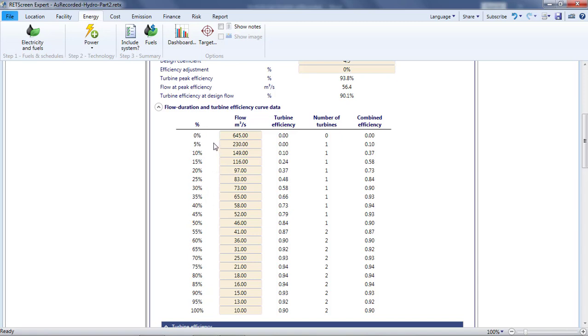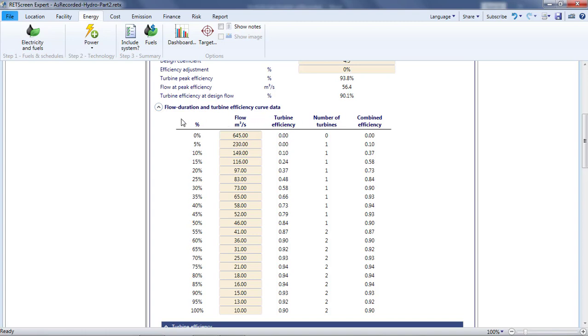The number of turbines column shows how many turbines are operating for flows varying between 0 and 100% of the project's design flow rate. This can be confusing. The percentages in the first column are interpreted in three distinct ways, depending on the column in the table. For the flow rate column, it is the percentage of the year that the flow rate is exceeded. For the turbine efficiency column, it is the percentage of the design flow rate for a single turbine. For the number of turbines and the combined efficiency columns, it is the percentage of the flow rate for the entire project.